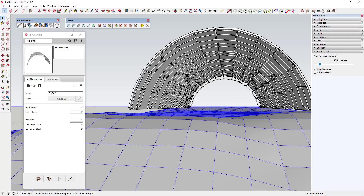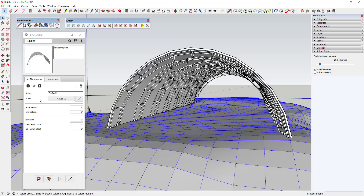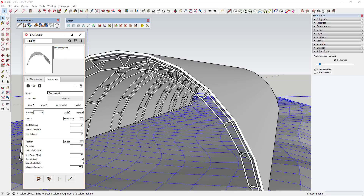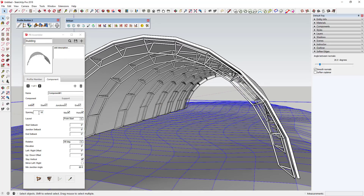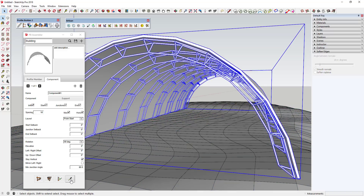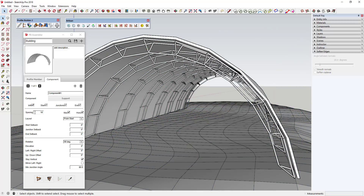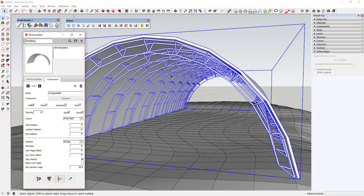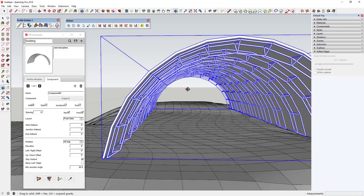That creates and inserts the assembly I made with Profile Builder — a series of trusses. In this case I created an assembly that extrudes the cover along the top and repeats the truss component every 16 feet, with one at the start and one at the end. If I wanted to, I could select the assembly, come in and adjust the spacing — say change it to 12 feet — then click 'Apply Attributes' and it adds the trusses at that new spacing.